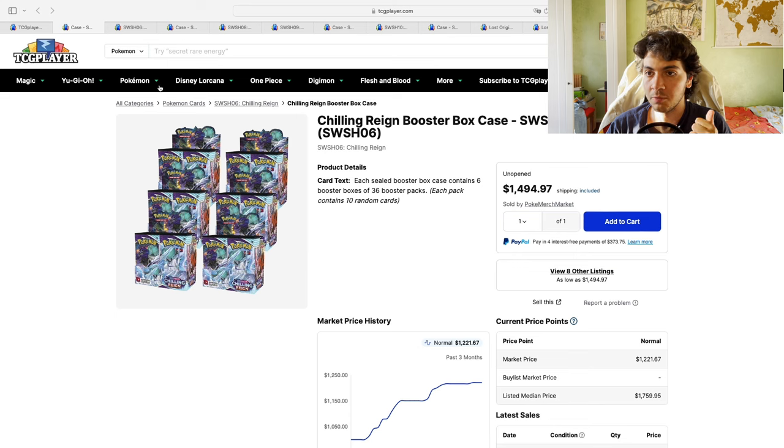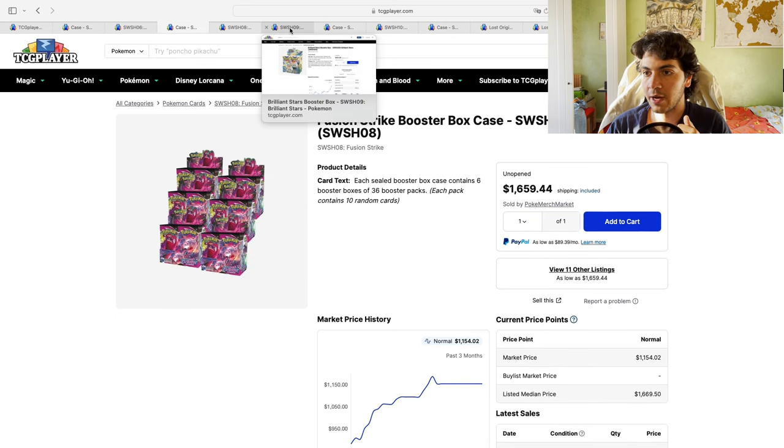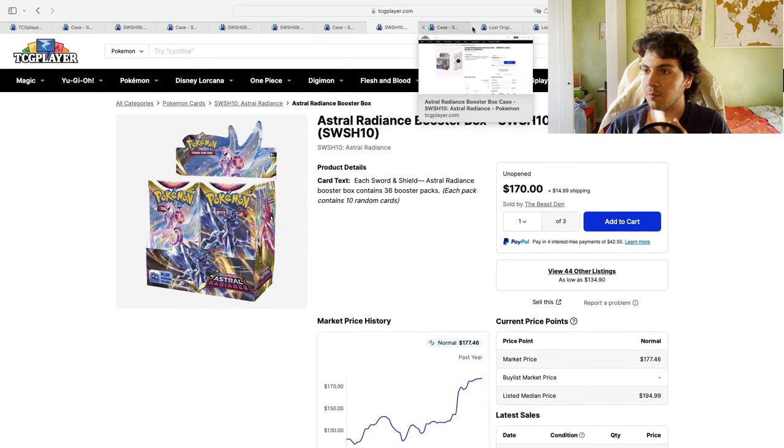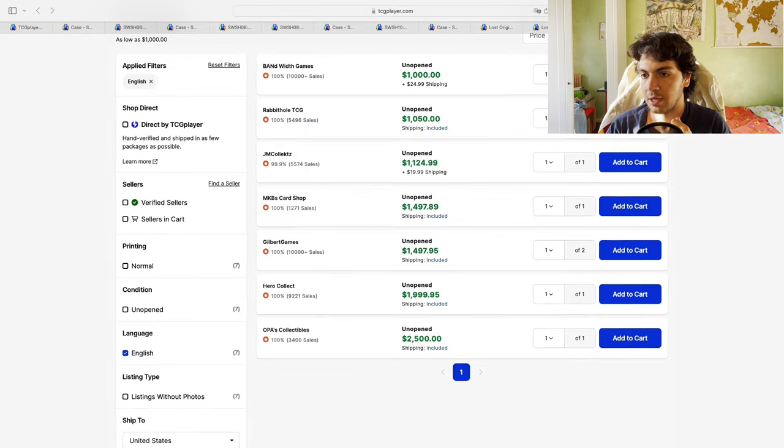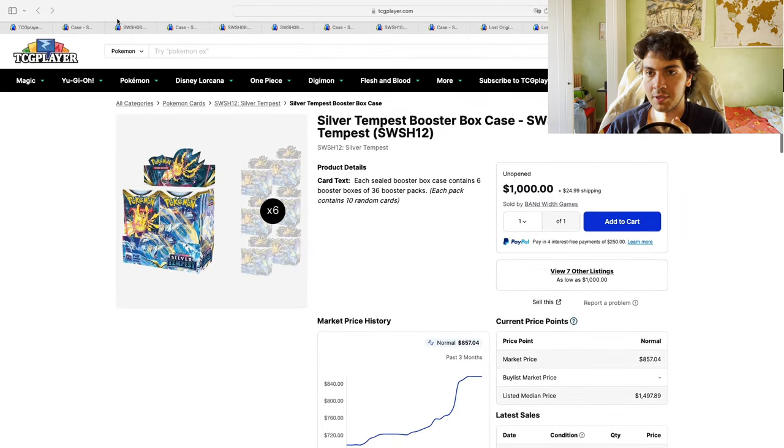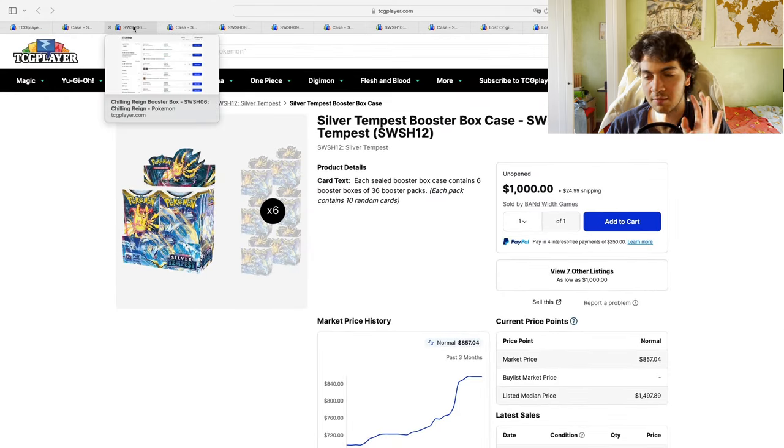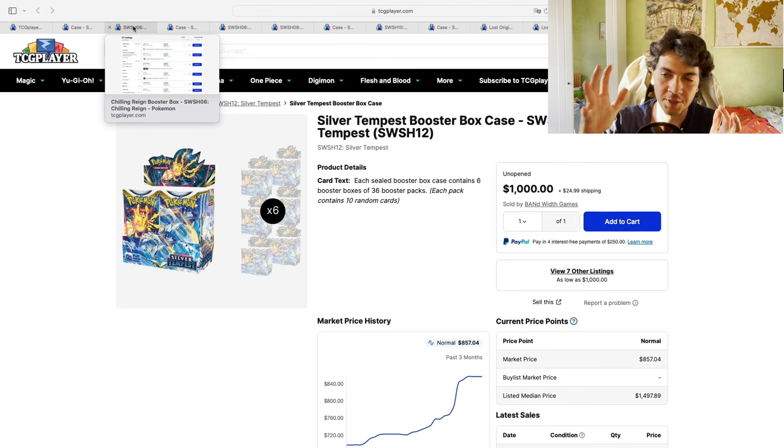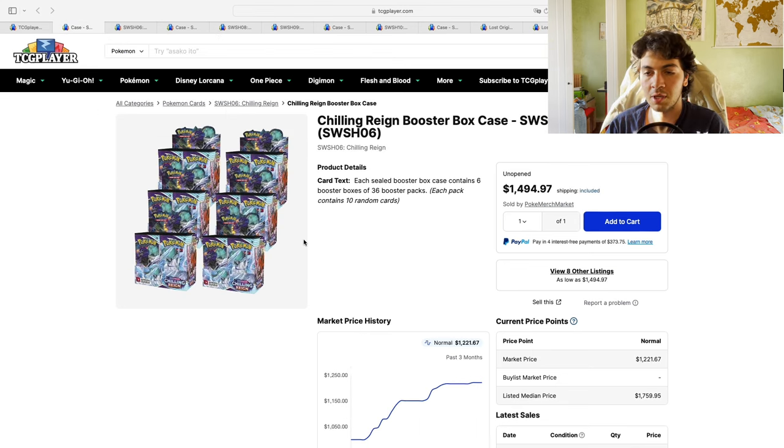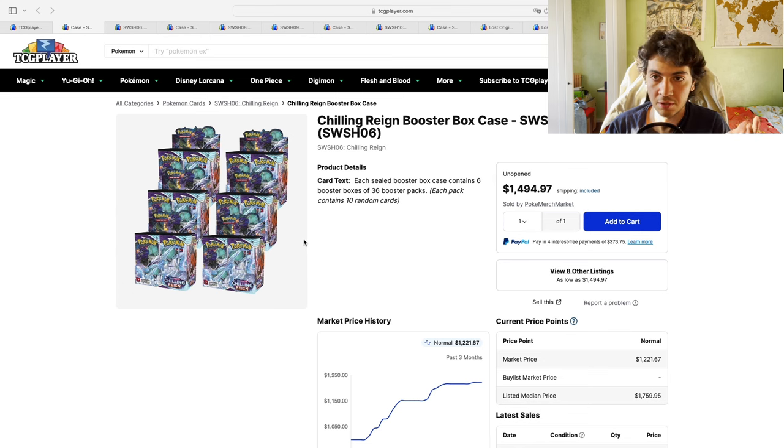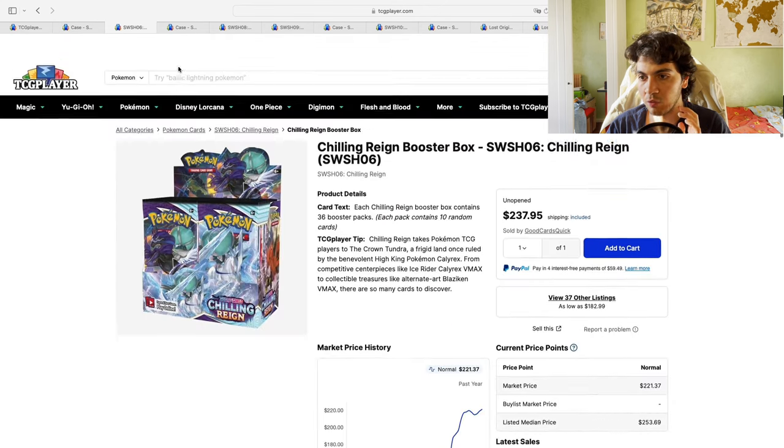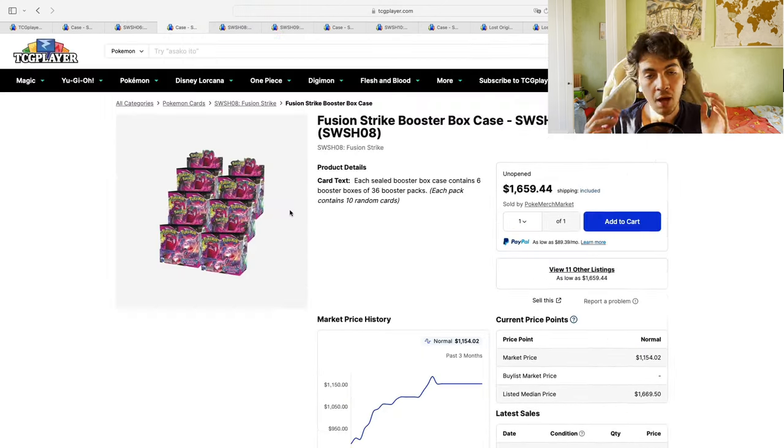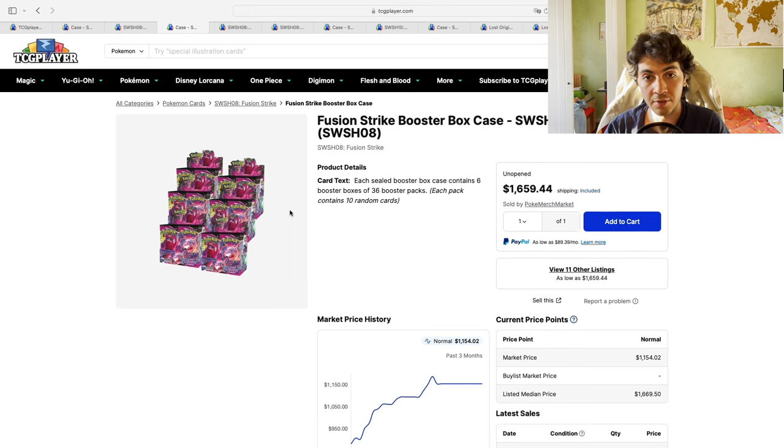Now, let's take a look at what's going on. We've had Chilling Reign, Fusion Strike, Brilliant Stars, Lost Origin, Evolving Skies, and Silver Tempest. Those are not the only sets—just keep watching, trust me. What we do here is take a look at the number of cases and boxes available on both markets. I think it's pretty safe to say that all Sword and Shield boxes and cases have been moving higher over the past months, some more than others.